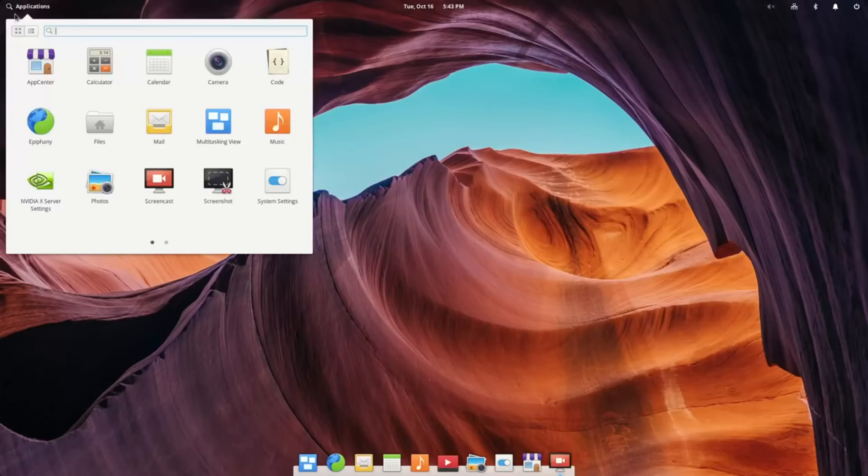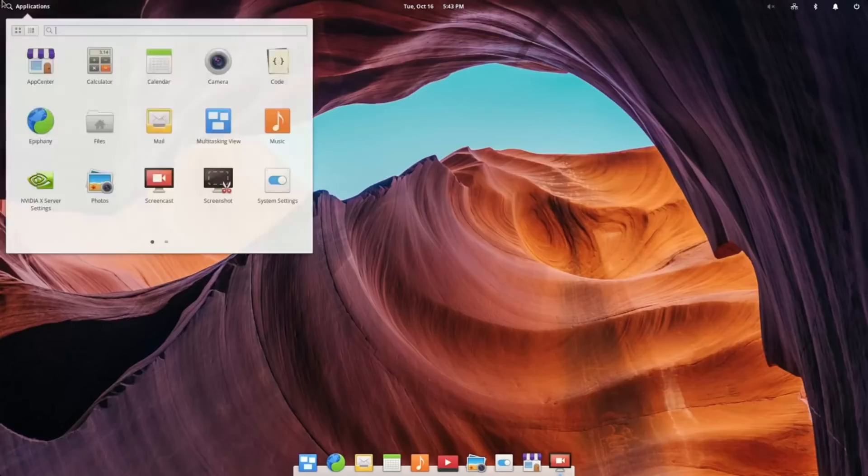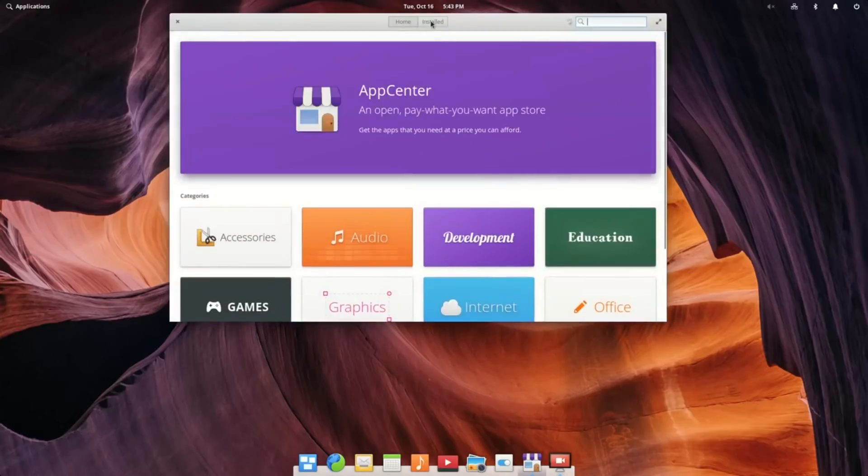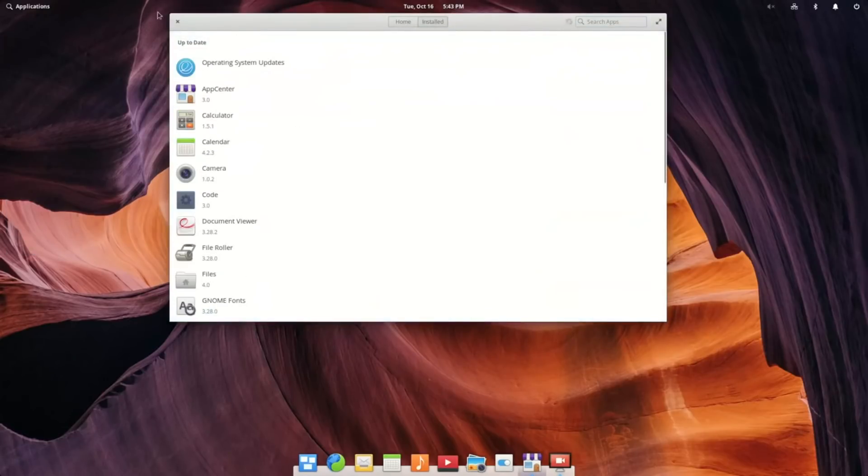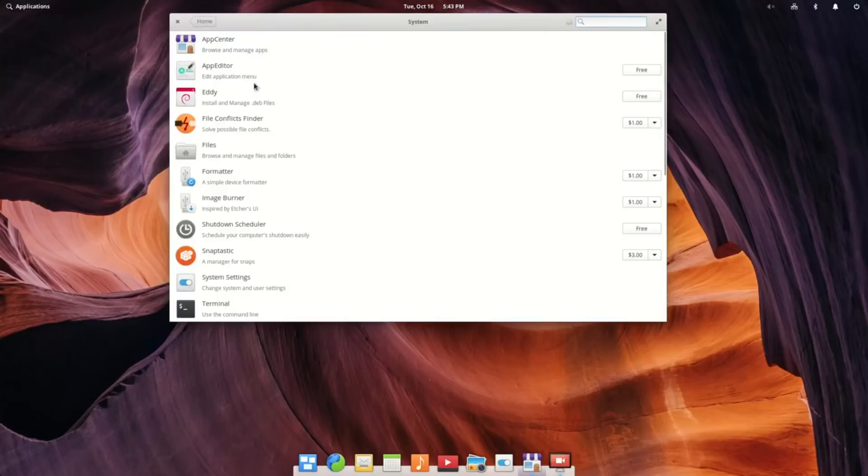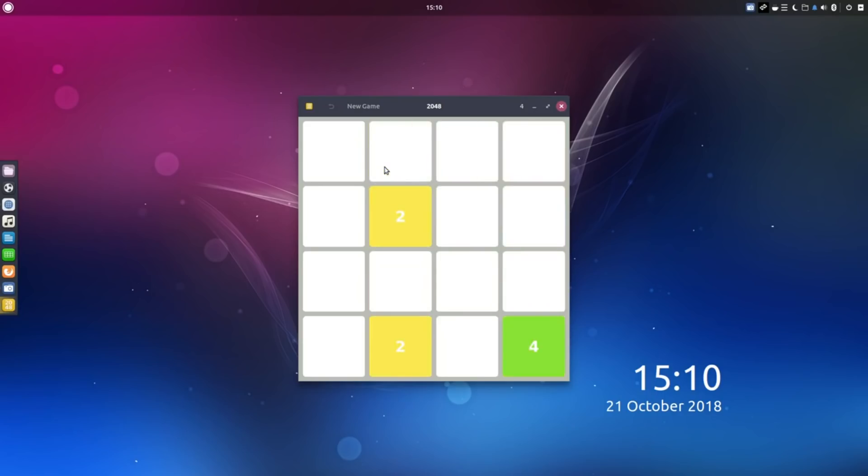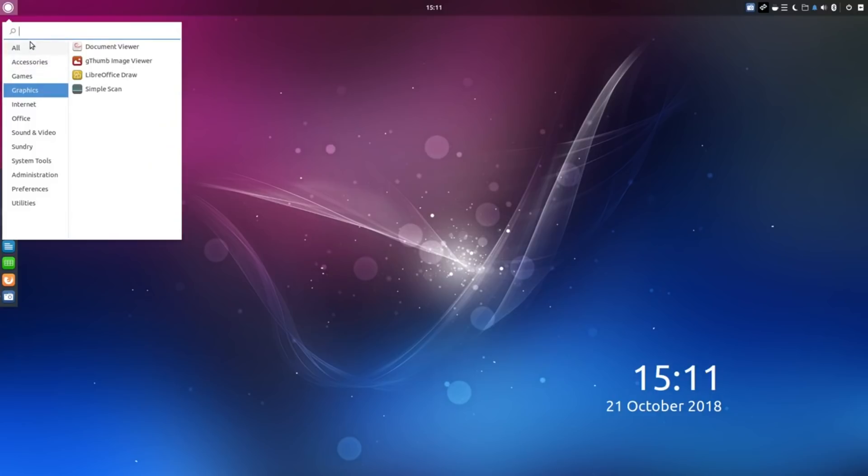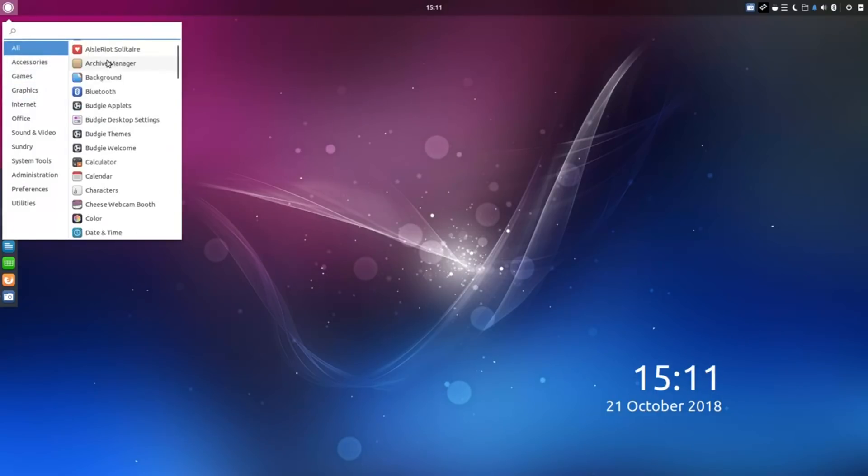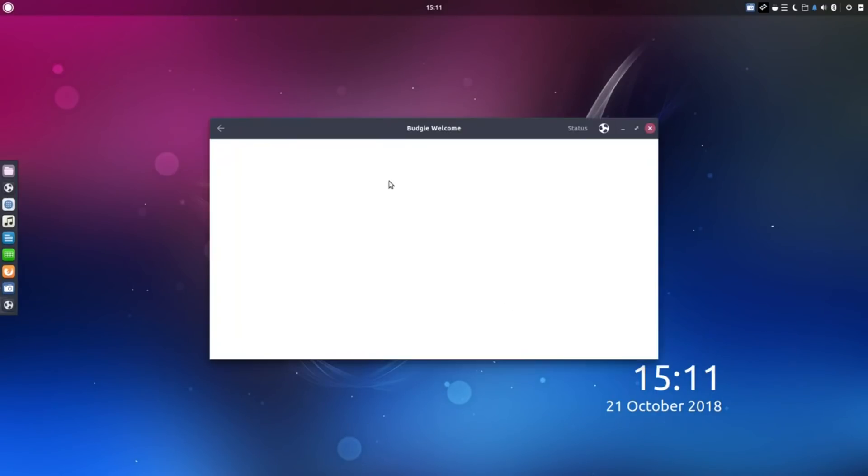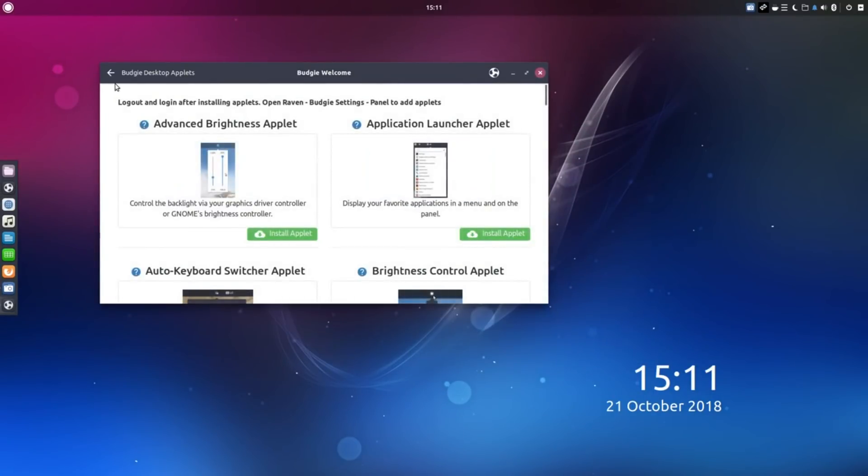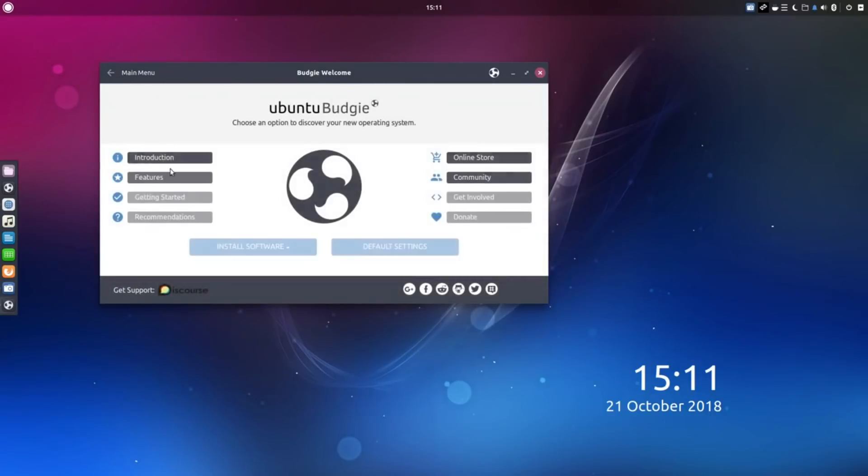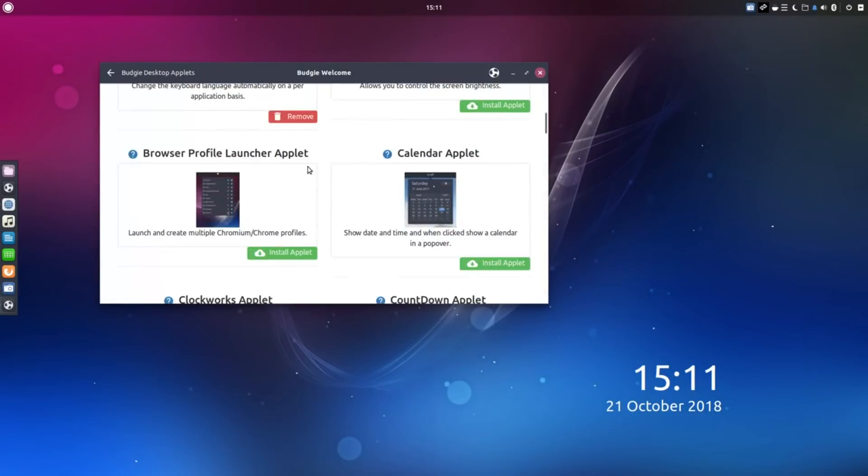Elementary OS is good, but it doesn't work on every computer, and the App Center has issues, making it not very good for new users. This leaves Ubuntu Budgie 18.10, which I think is the very best alternative. Other than that, the Raven menu is very similar to Mac OS's notification bar. It's very easy to use, and it's very stable and polished.